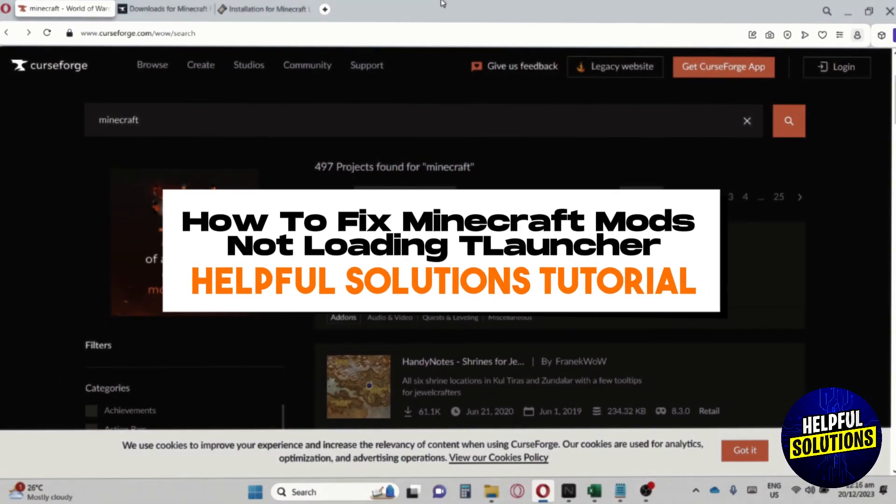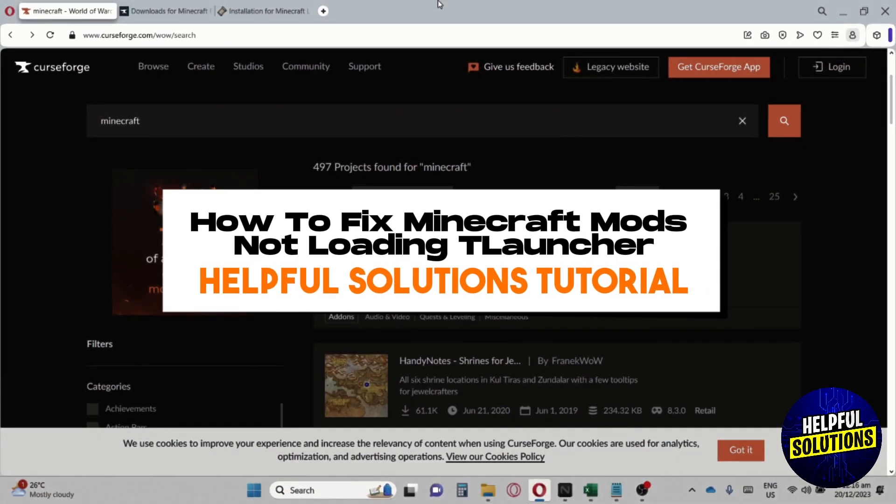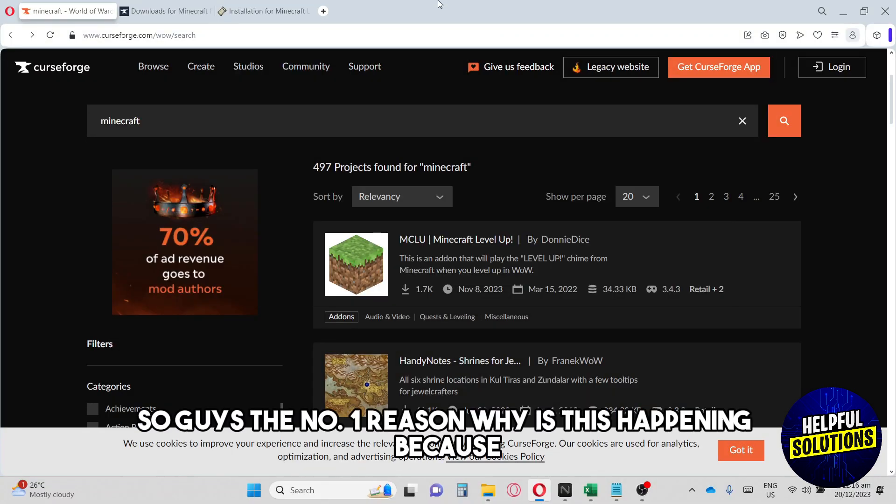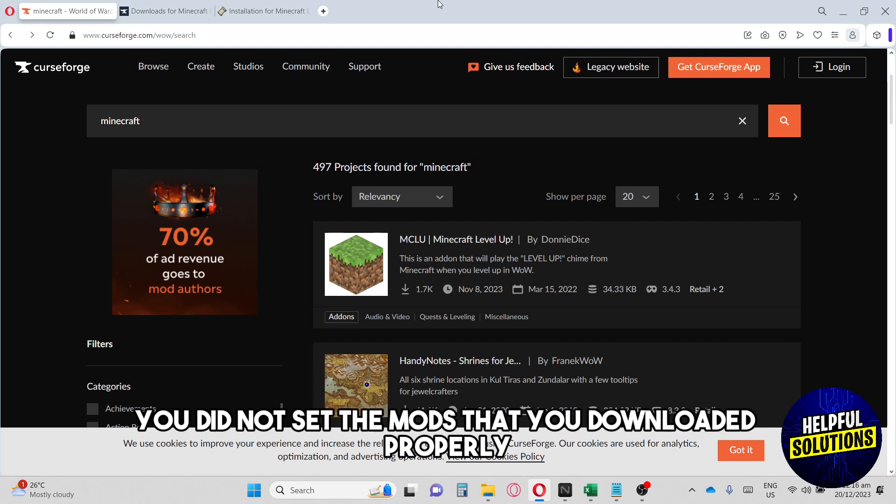Hi guys, welcome to Helpful Solutions tutorial. This is how to fix Minecraft mods not loading to launcher. The number one reason why this is happening is because you did not set the mods that you downloaded properly.